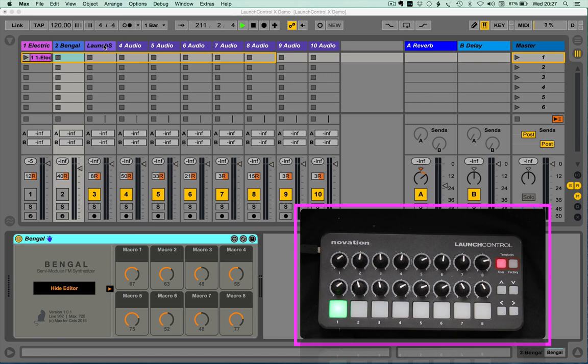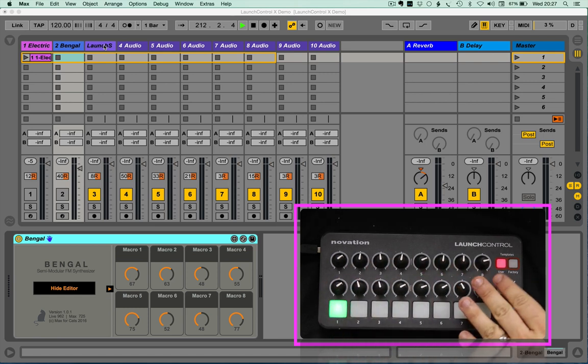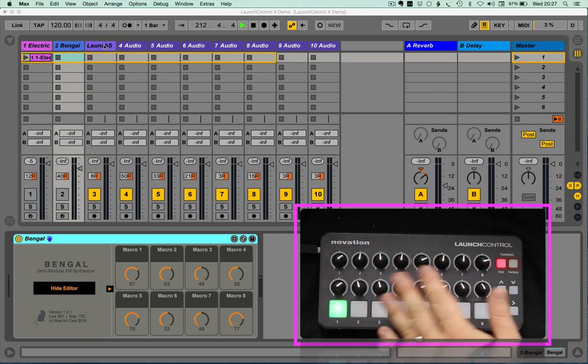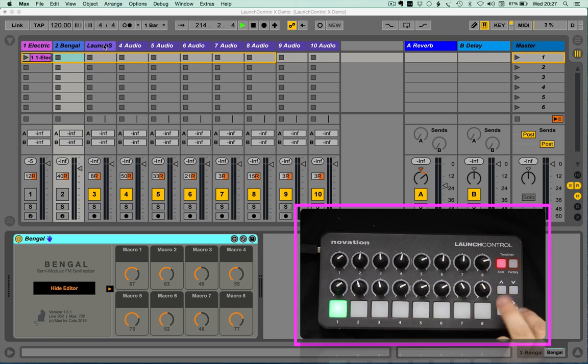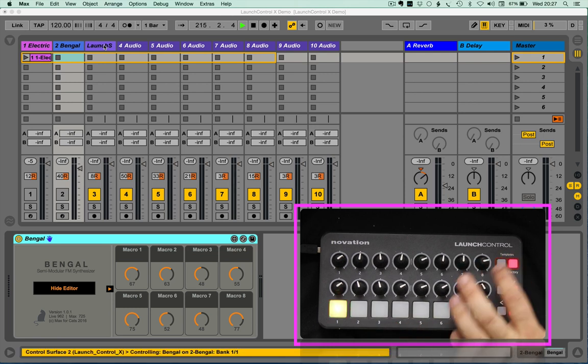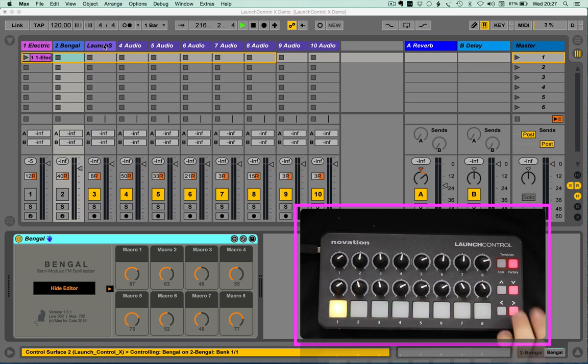So you've got the launch pad to fire off clips, and you could control the pans, et cetera. Now, you don't want to be moving left, right, and center on two controllers.